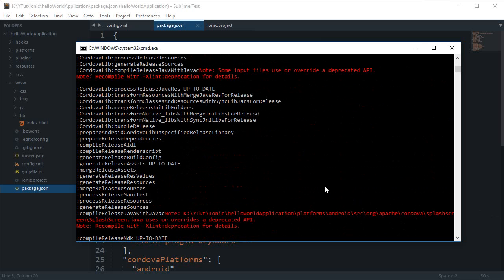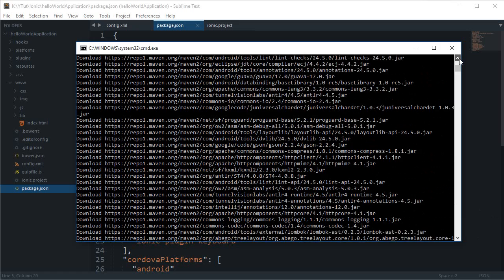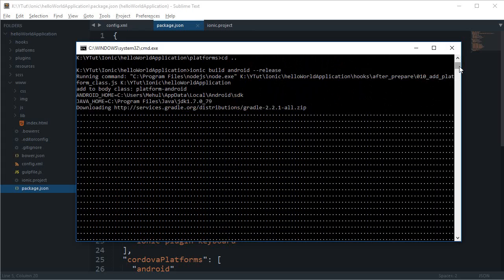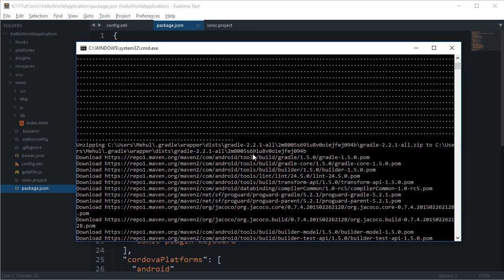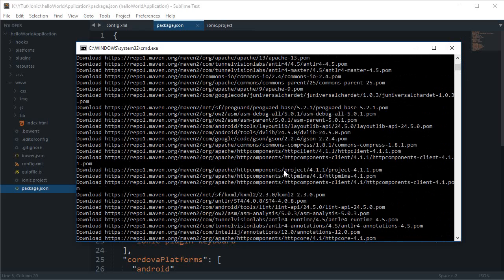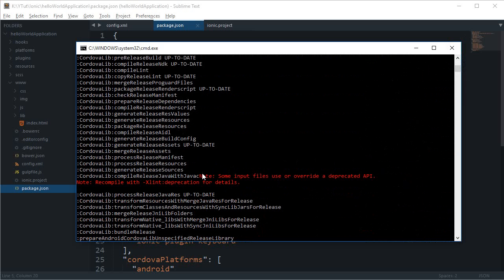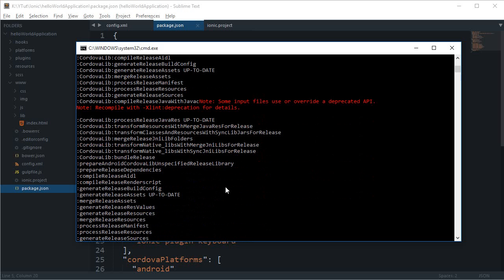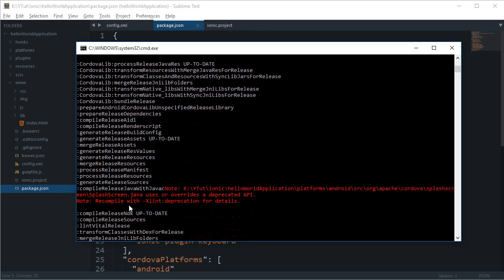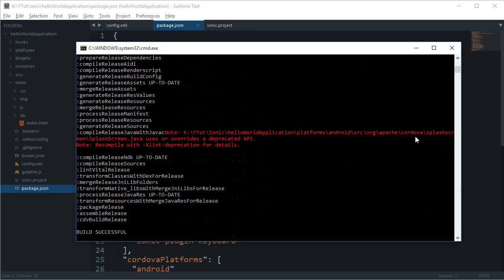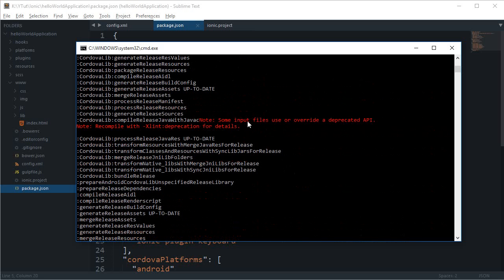Looking through the build output — there are a lot of notes and some warnings about deprecated APIs, but those are just notes and warnings, not errors. We should really only worry about errors. There's a message about 'uses or overrides deprecated API' when compiling, but that shouldn't make any difference for us.